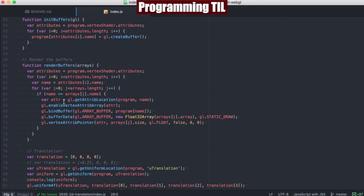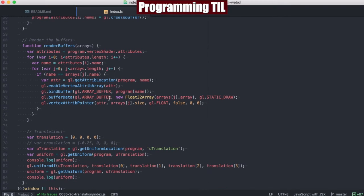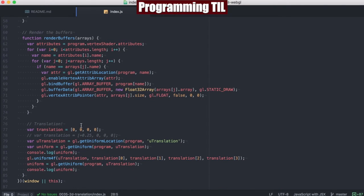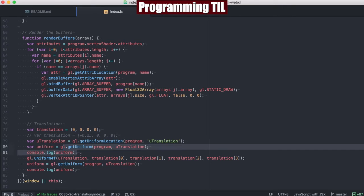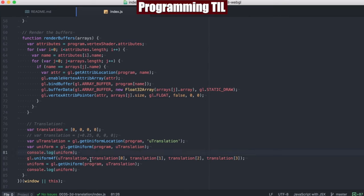At the bottom of render buffers here, after we do our attribute programmatically, we're going to do some hard-coded translations. Right now we're translating everything by 0, 0, 0, 0 — so it's not really doing anything. We are using getUniformLocation and getting the uniform, just so we can display what that value is before and after. We actually set it here, so we're setting the translation — the new translation — to those four coordinates that are defined here.